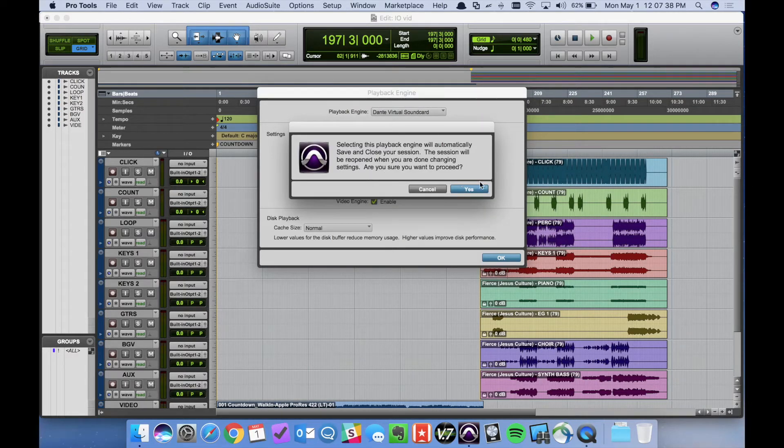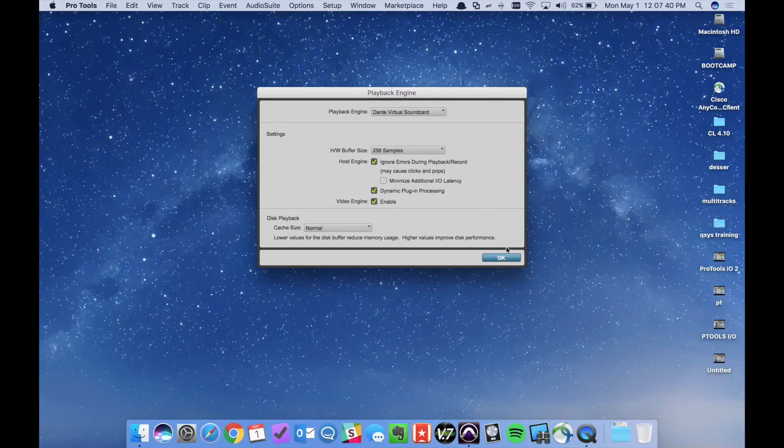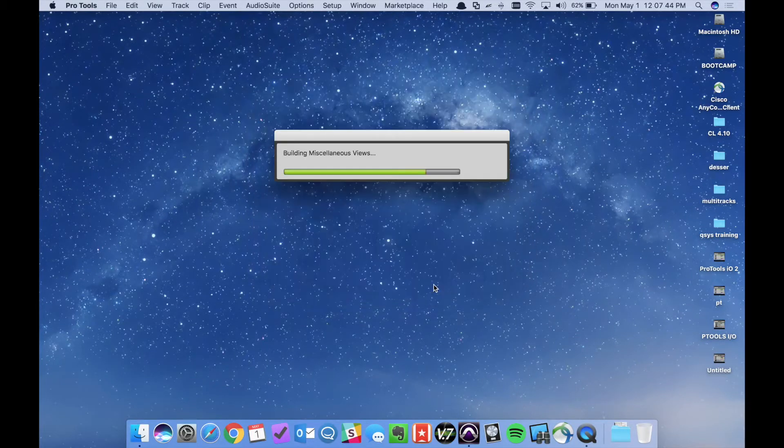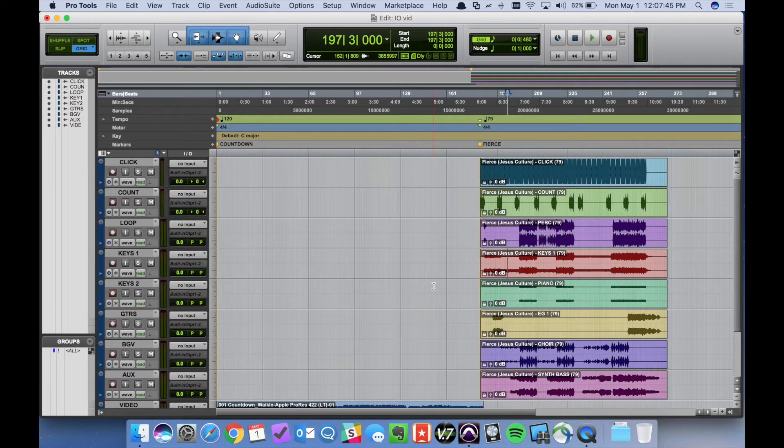It's asking me if I'm sure I want to do that. Yes I am. Click OK and it shuts down the session and we will reopen it.